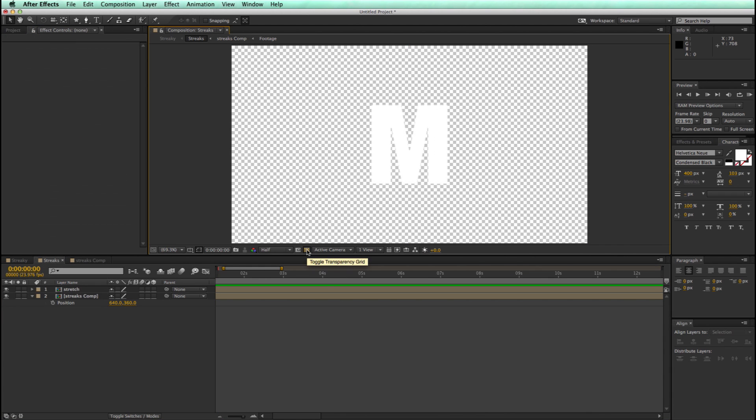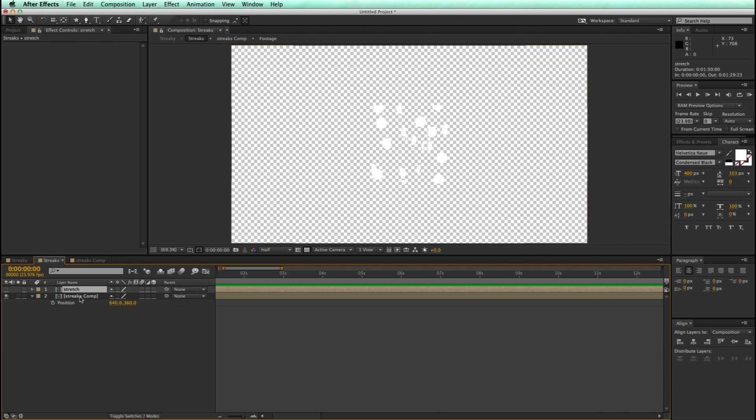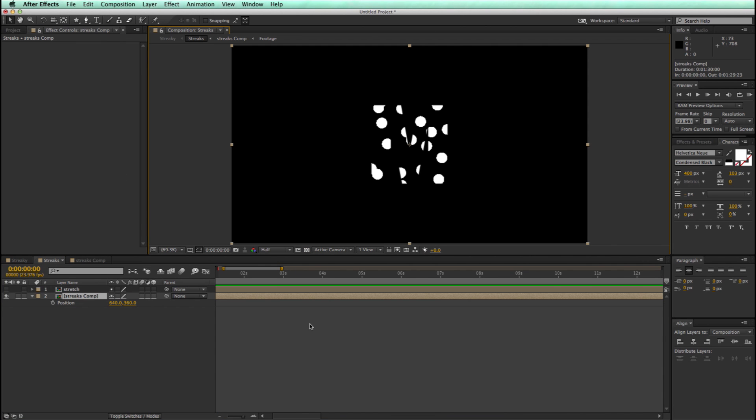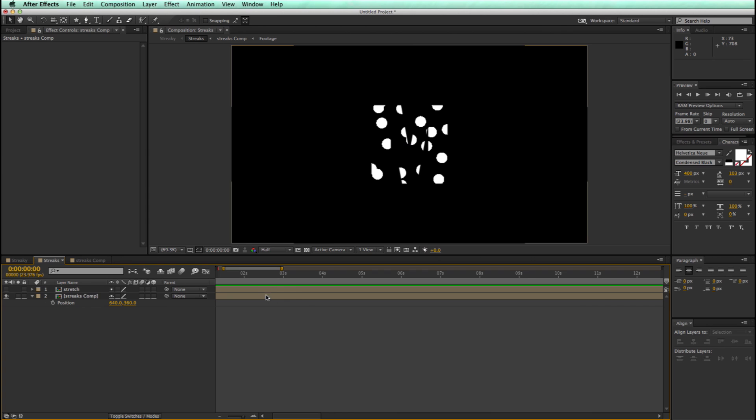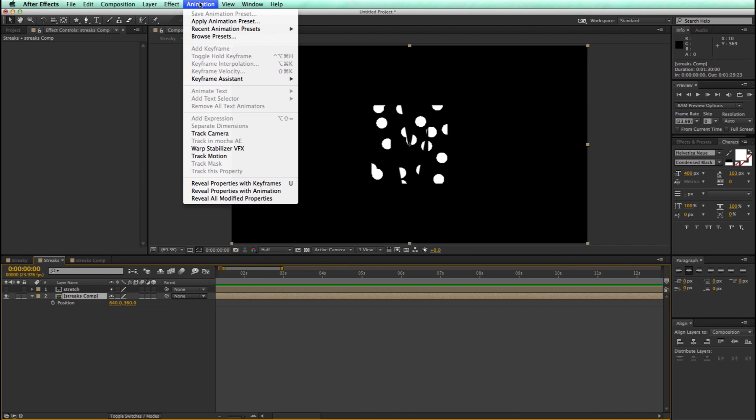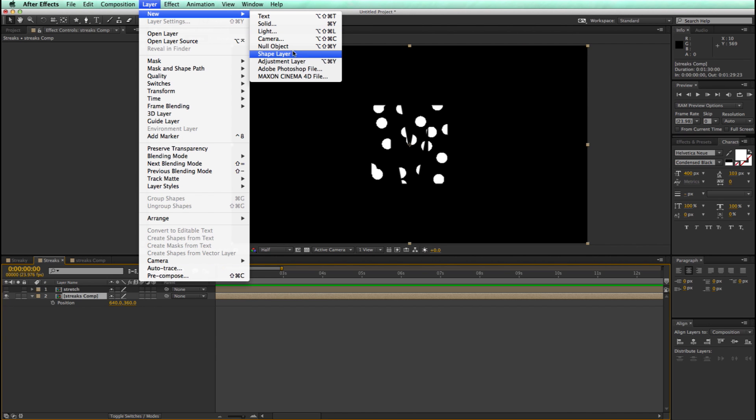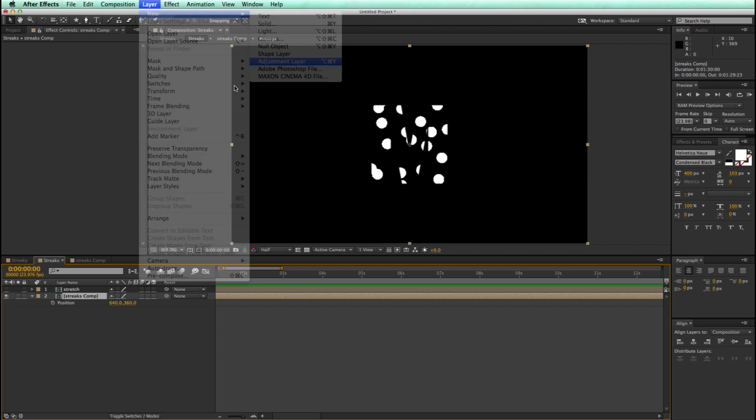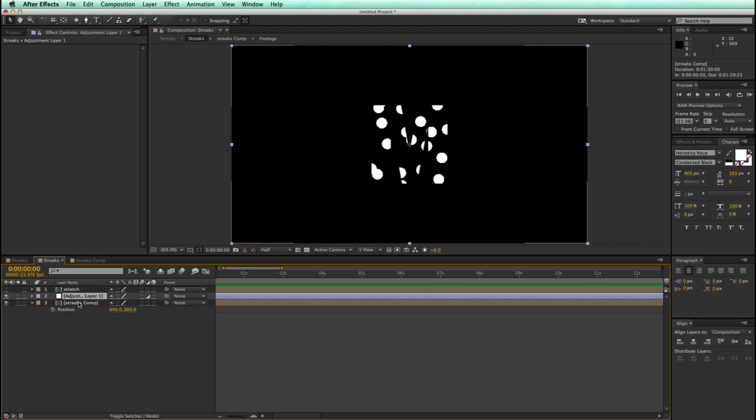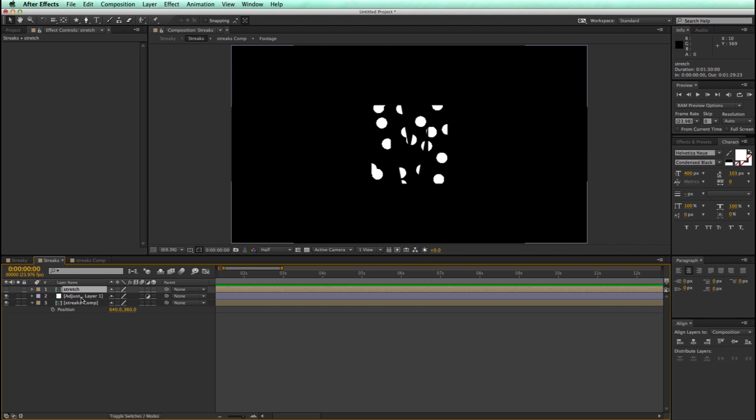So let's go back into the streaks comp, turn off this stretch layer, let's have it a black background again, and I need to make an adjustment layer. So if we go to Layer, New, Adjustment Layer, and this needs to be between the streaks comp and the stretch comp.